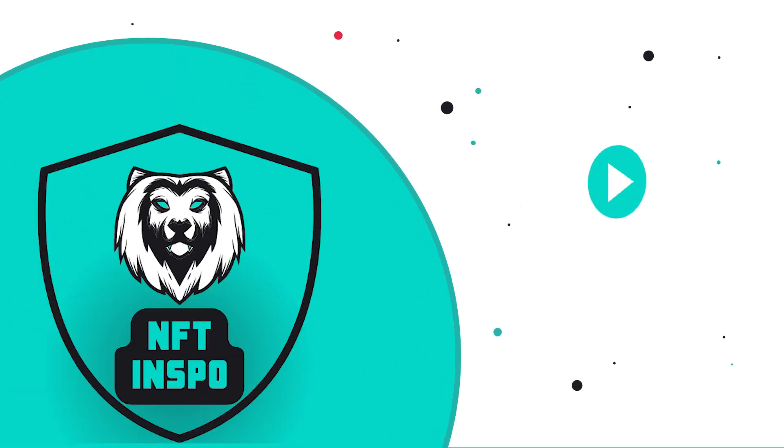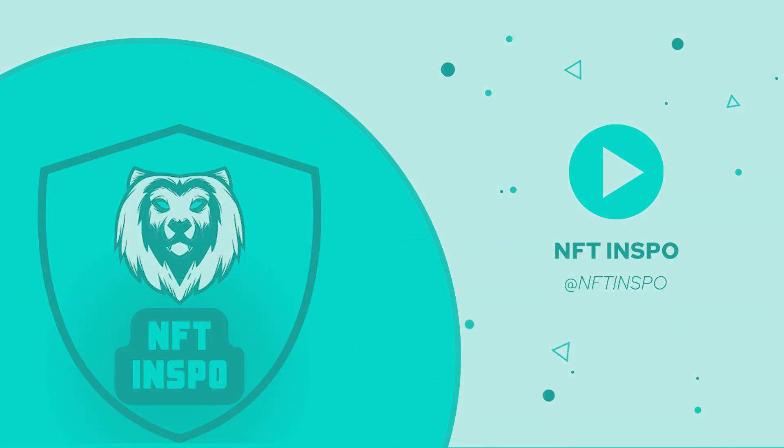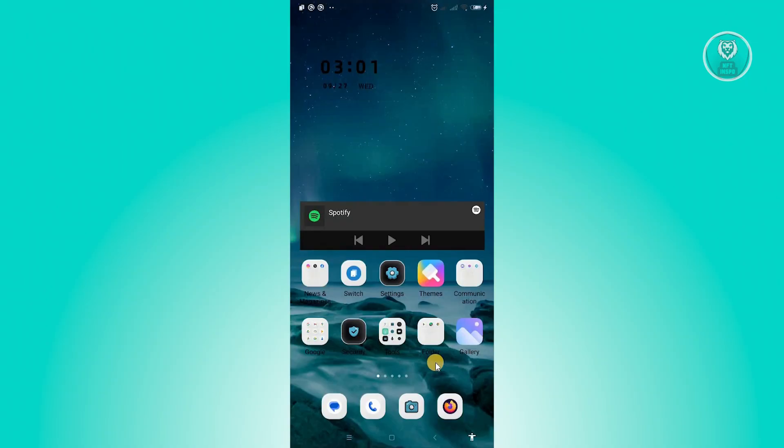Hello guys, welcome back to NF2inspo. For today's video, we are going to show you how to fix can't open GCash app. So if you're interested, let's start our tutorial.